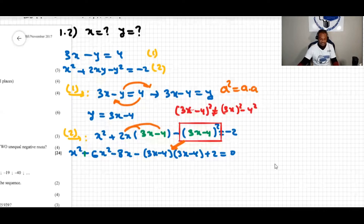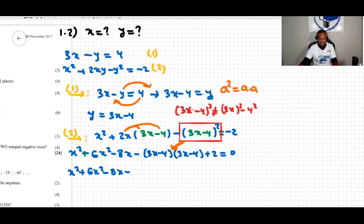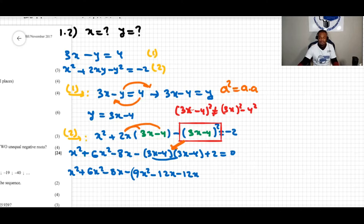Expanding again: we have x squared plus 6x squared minus 8x minus, then expanding (3x minus 4)(3x minus 4): 3x times 3x gives 9x squared, 3x times negative 4 gives negative 12x, negative 4 times 3x gives negative 12x, and negative 4 times negative 4 gives positive 16. Then plus 2 equals zero.